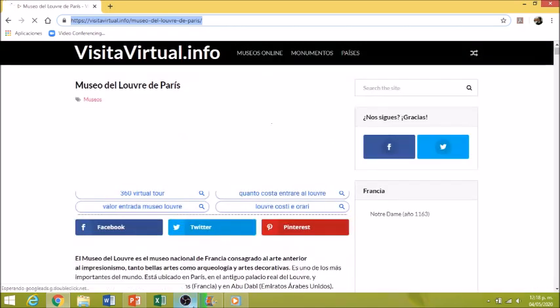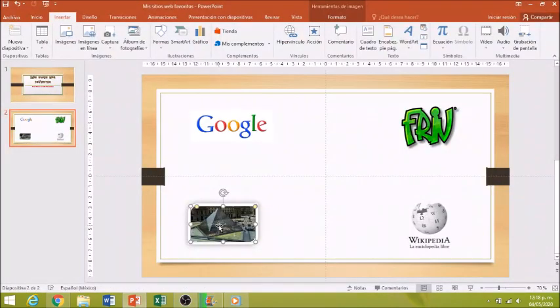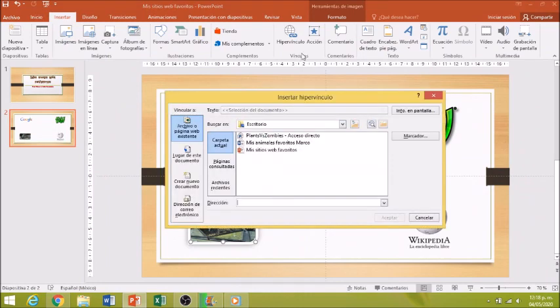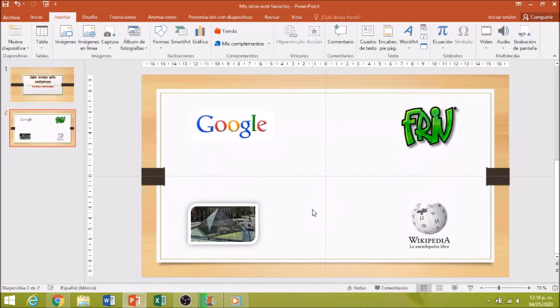Voy a regresar a PowerPoint. Le doy clic a la imagen. Insertar, Hipervínculo. En dirección, pegar. Aceptar. Y listo. Ya tengo mis cuatro hipervínculos.